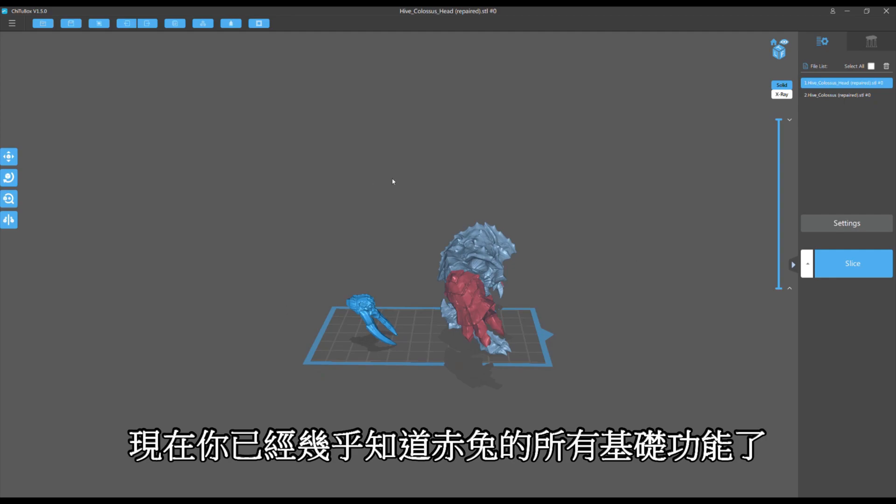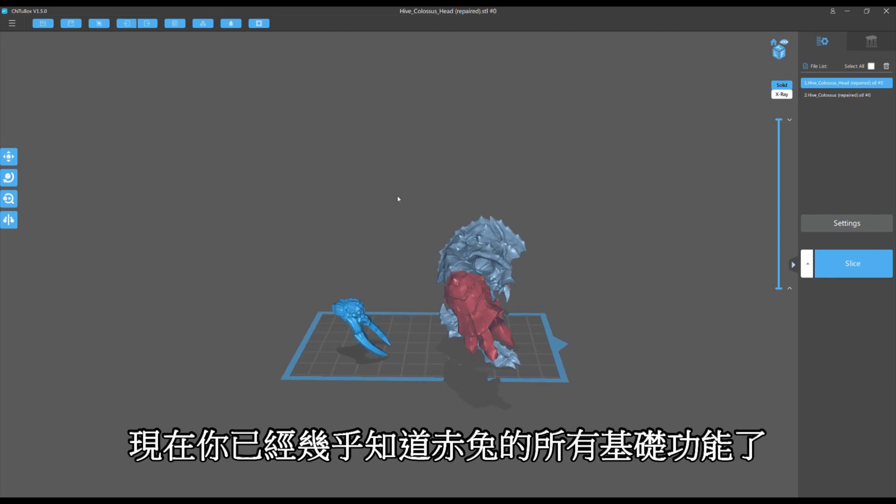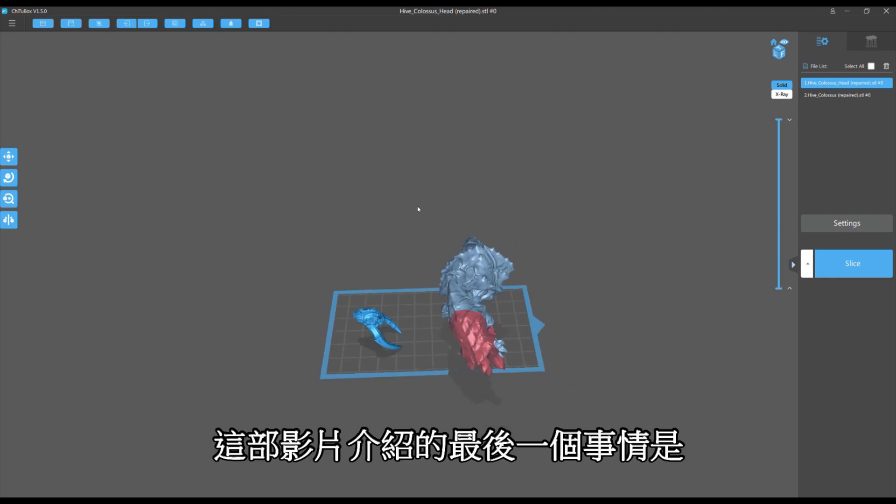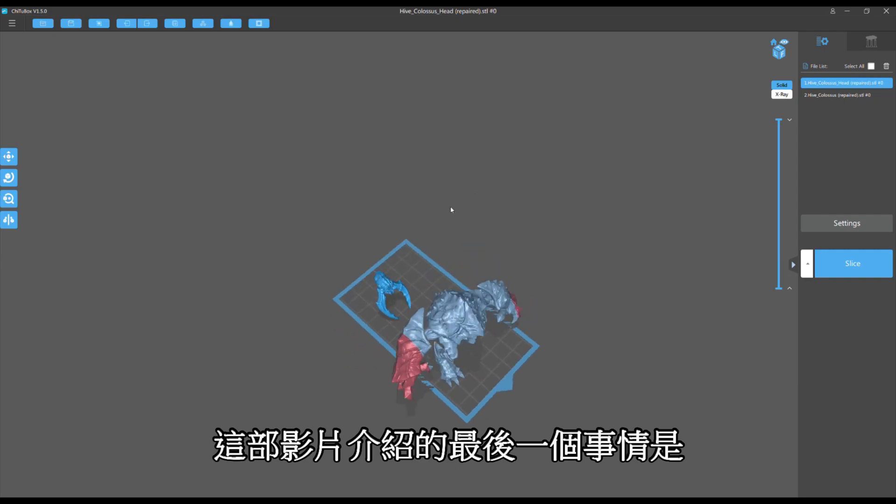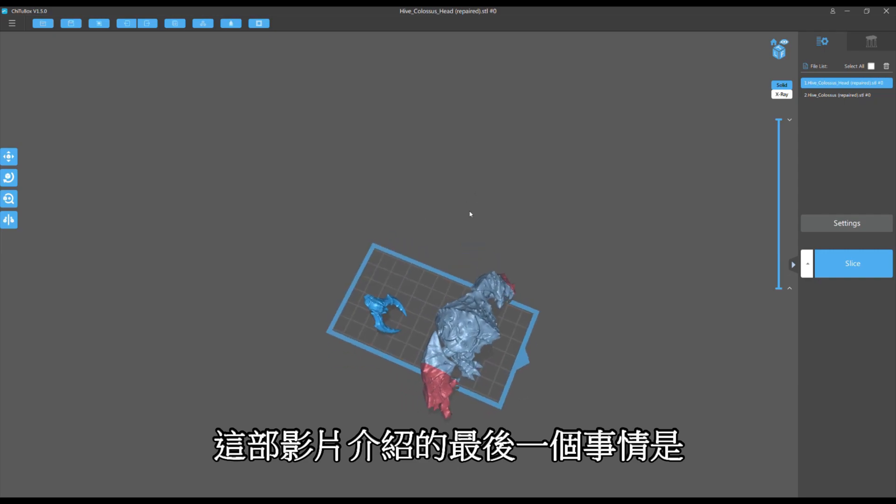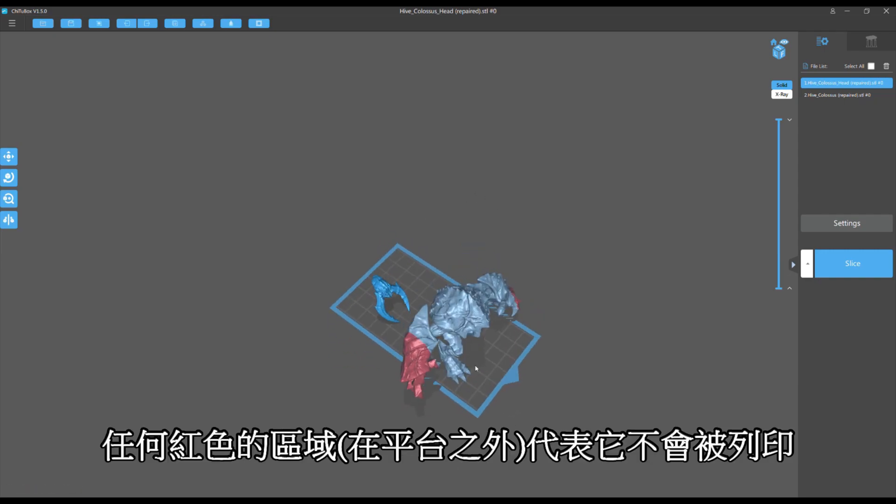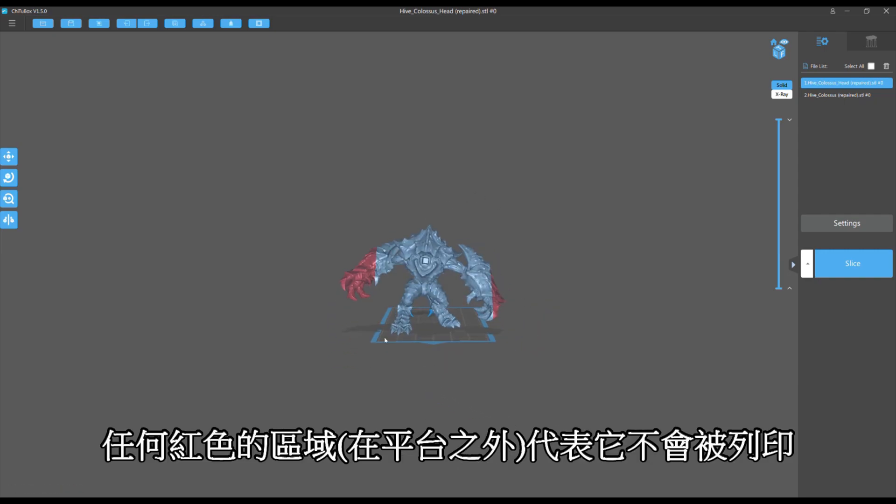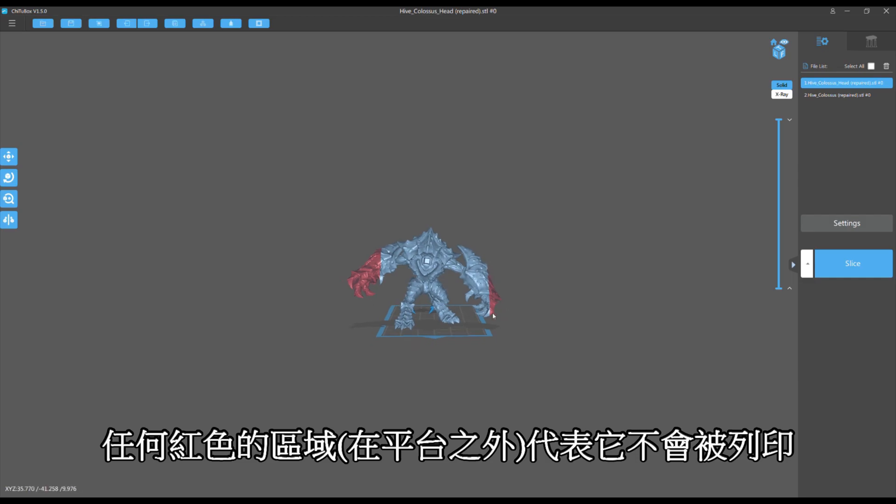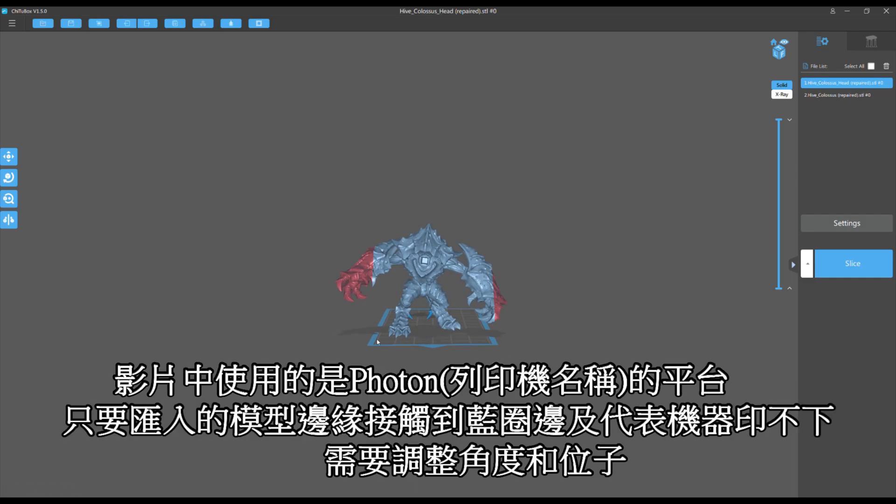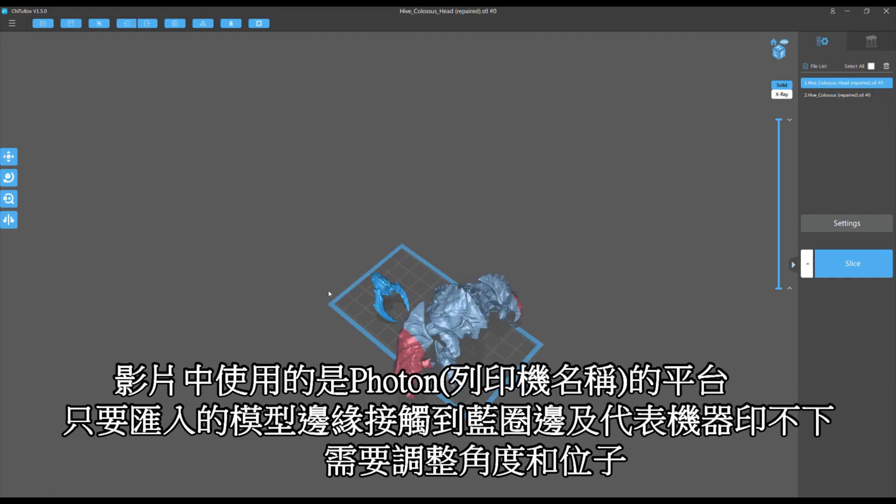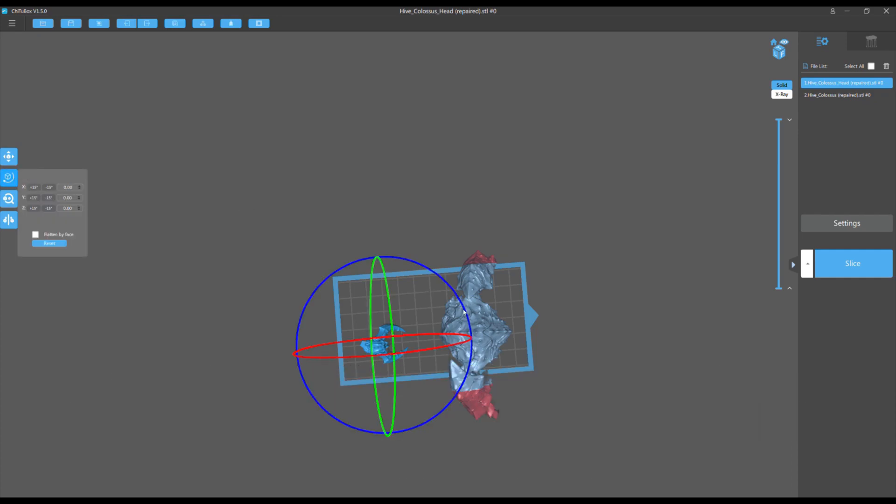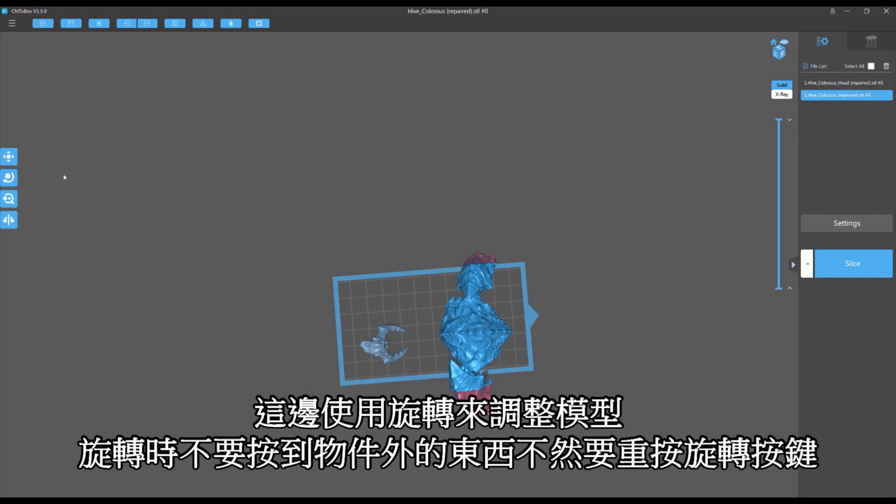Now you know basically what every button and basic ChituBox does. As the last thing for this video, so it doesn't look like we learned nothing at all: anything in red is outside the blue box, that means it's not going to print. This blue box defines the print bed of the Photon. So I drop my model in, anything in red just wouldn't print.